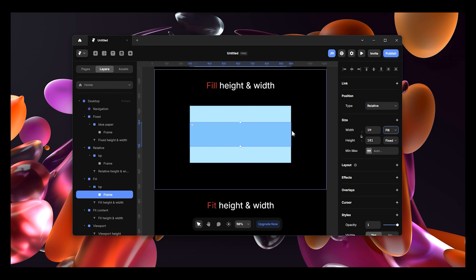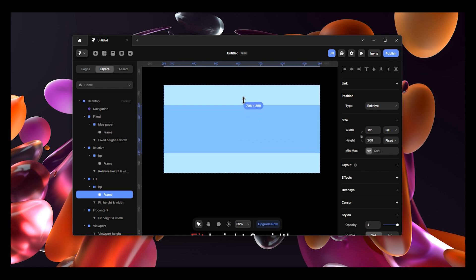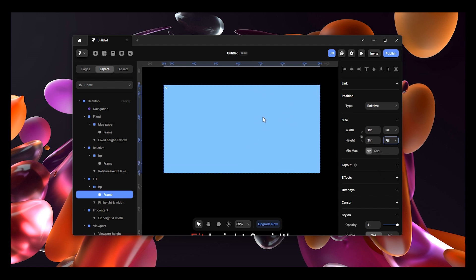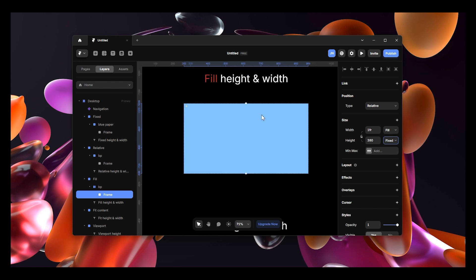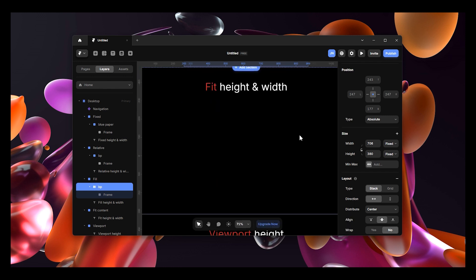Fill usually doesn't have any dots on the right side. As you can see, this frame has two dots - top and bottom - because the height is still fixed. If we change the height to fill as well, the dots disappear. This is a visual indicator: no dots means you're in fill, dots present means you're in fixed. So remember, for fill to work your parent layer must have a layout, indicated by those two lines.